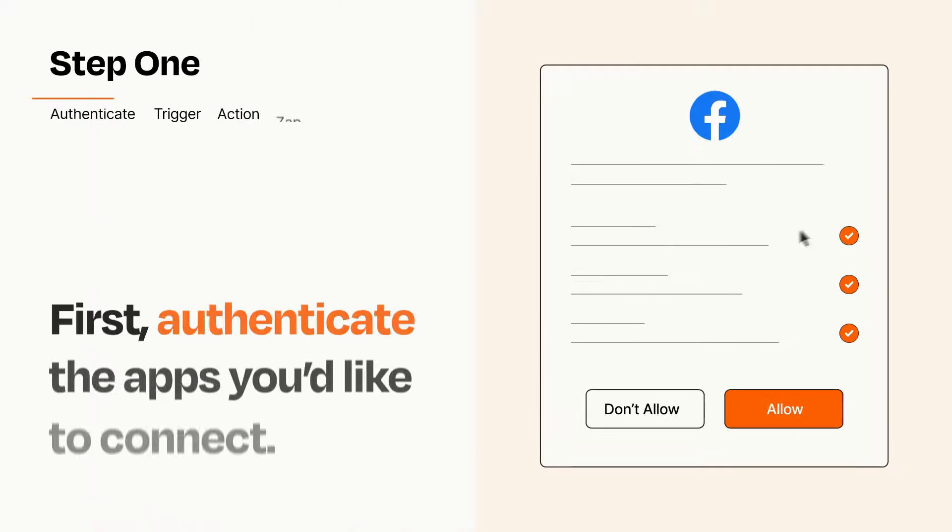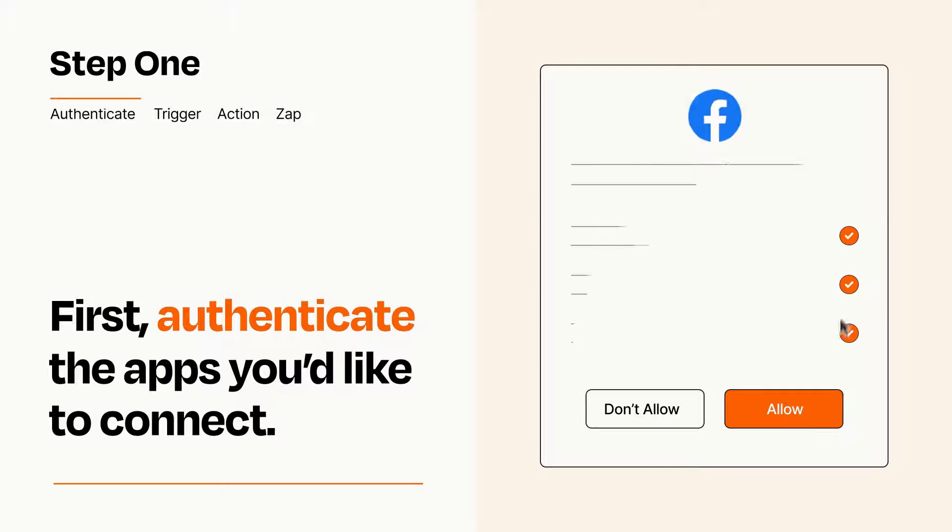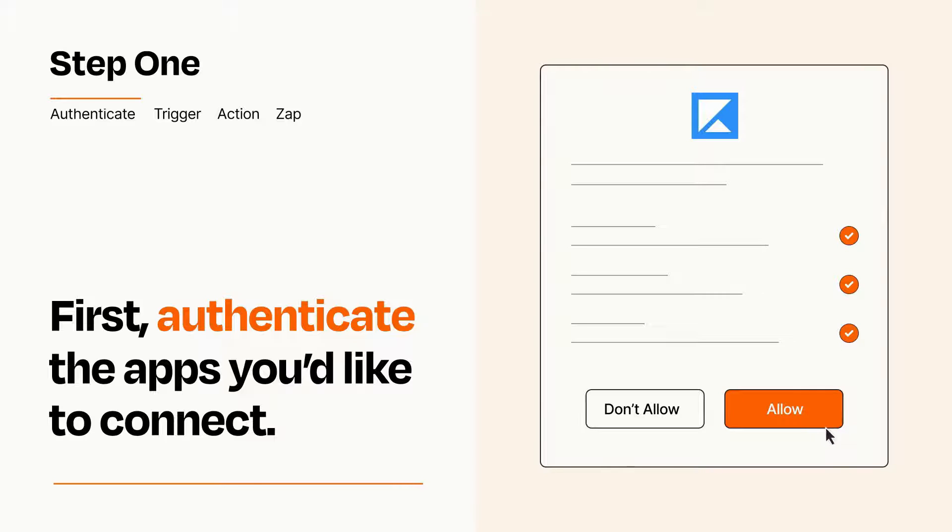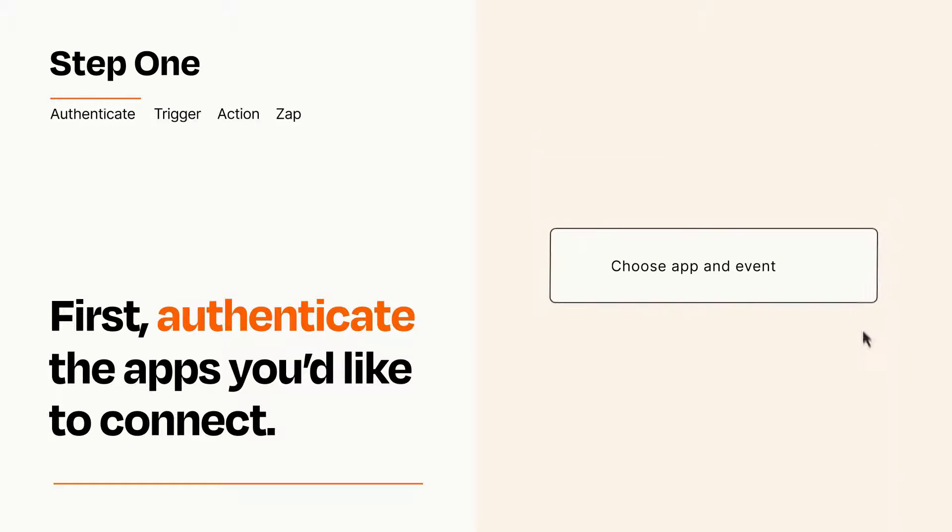It's easy. To get started, you'll just need to authenticate your apps, which takes just a few seconds. Zapier meets industry standards for encryption when connecting with each of your apps.